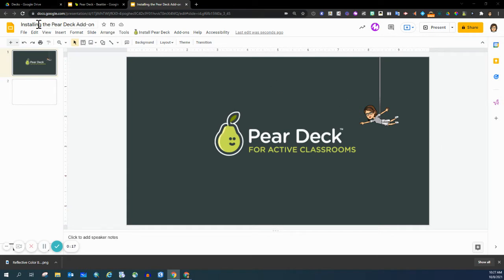You may notice in my toolbar that I already have a Pear Deck symbol and it says 'Install Pear Deck.' That's there because I've uninstalled it in order to create this video. You will not see this if this is the first time that you are installing the add-on.